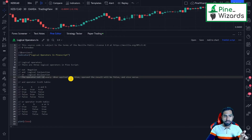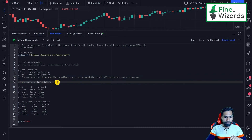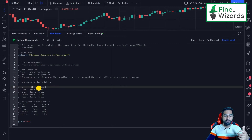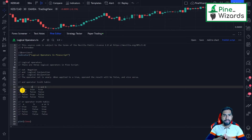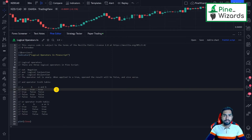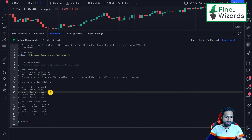Let me show you the truth table of the AND and OR operators. For the AND operator truth table, we have two variables: A and B. Both are boolean, so their results are either true or false. In the first row, if A is true and B is true, both are true and the outcome of this expression will also be true. In the second row, A is true but B is false.